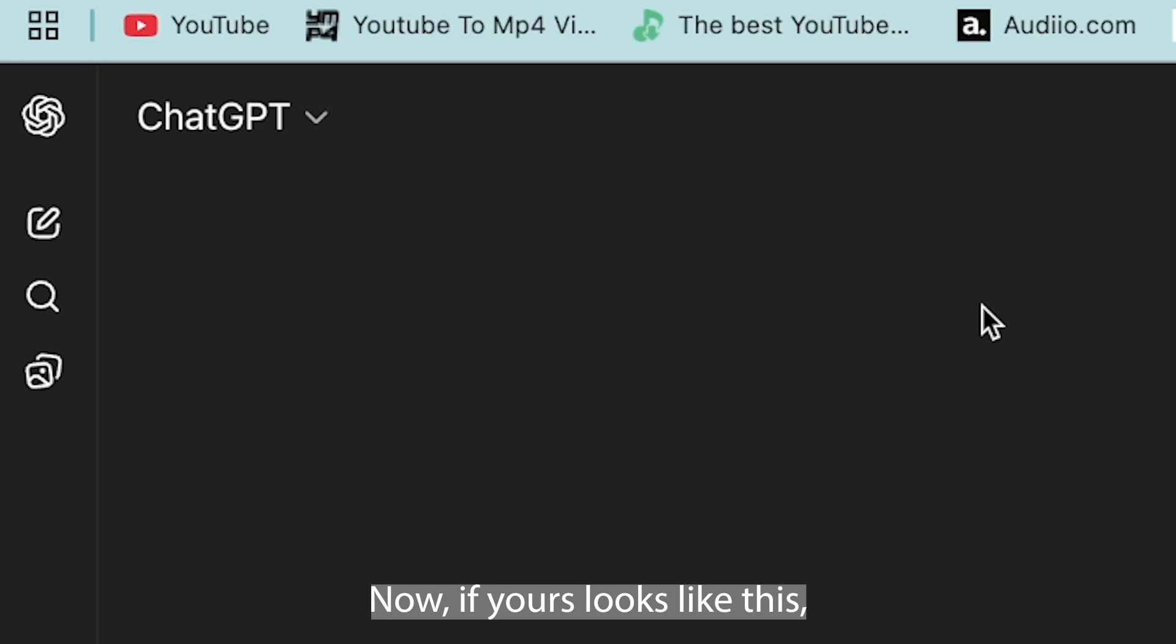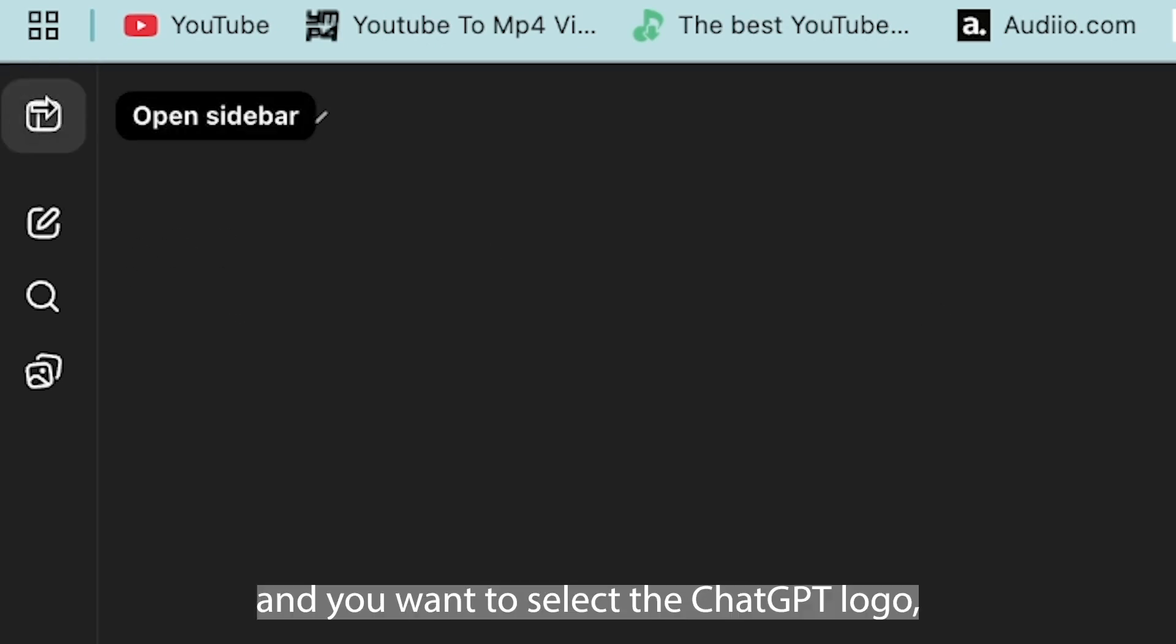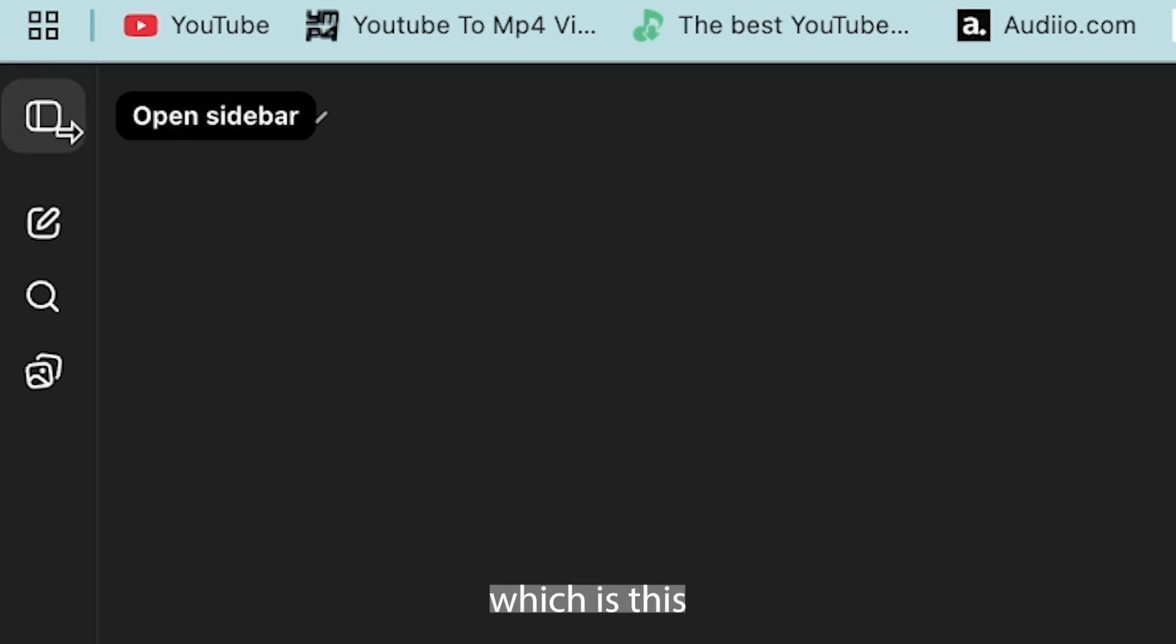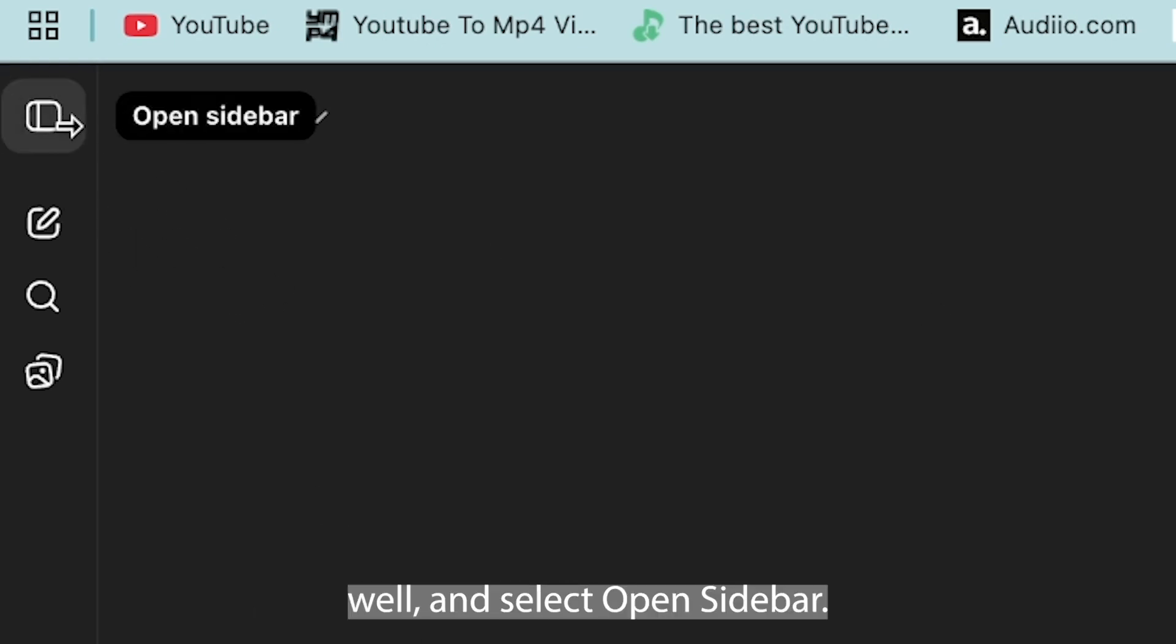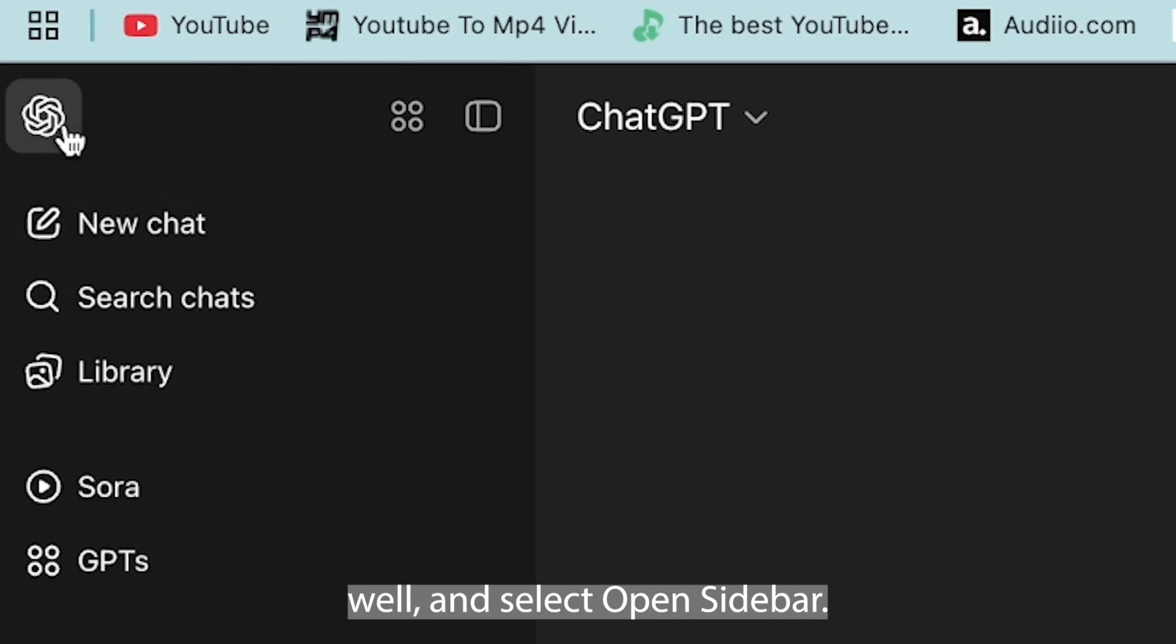Now if yours looks like this you want to come up to the left hand side and select the ChatGPT logo which is this oval and select open sidebar.